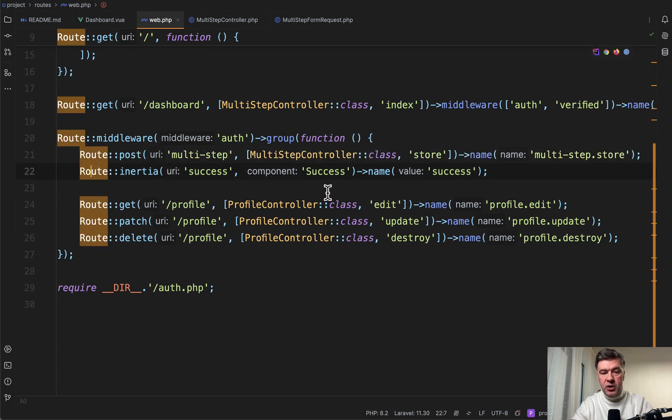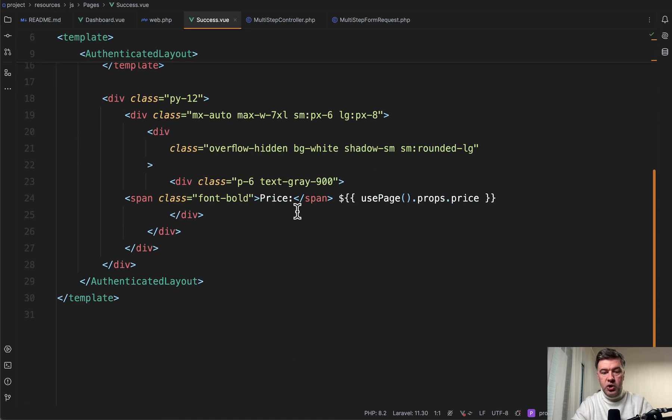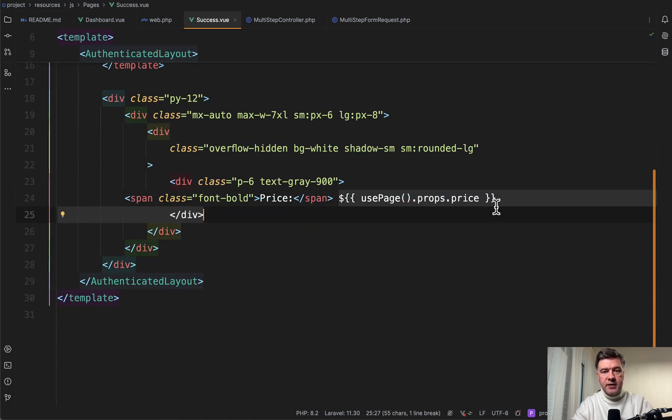So route success is a separate route in routes web, which is route inertia to the component of success dot view, which is showing the price from here. And this is again, one of the options how you can deal with it.